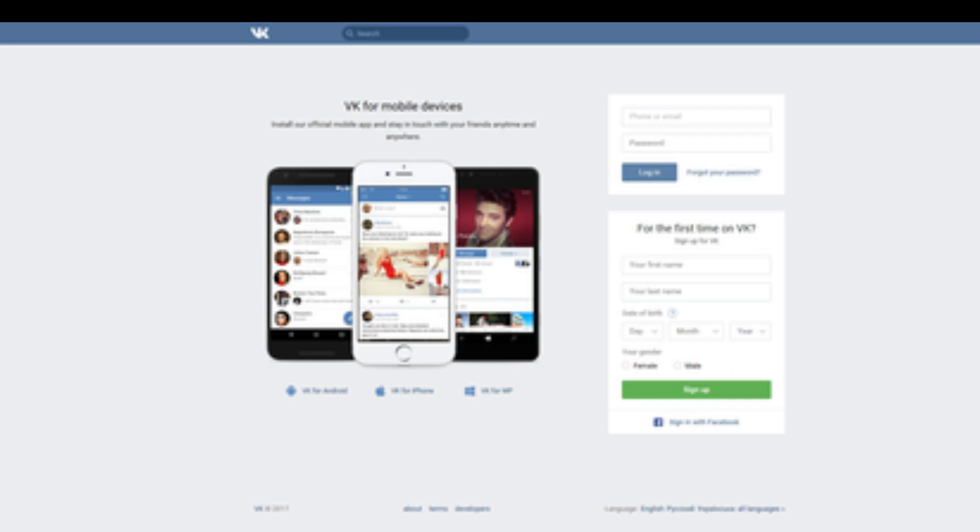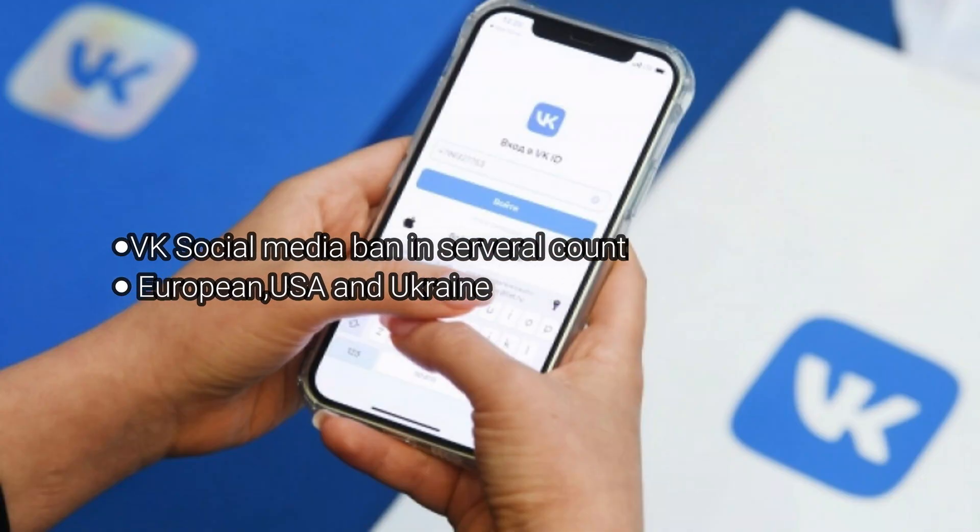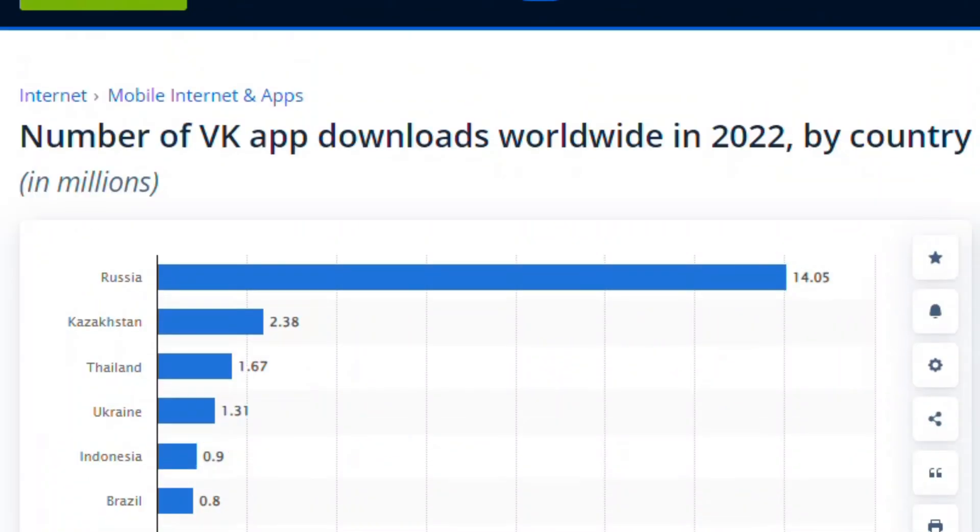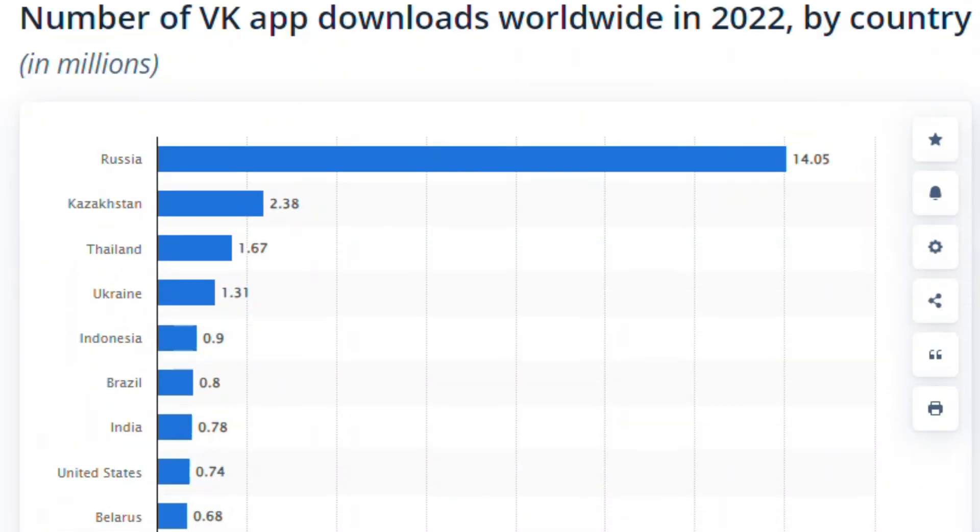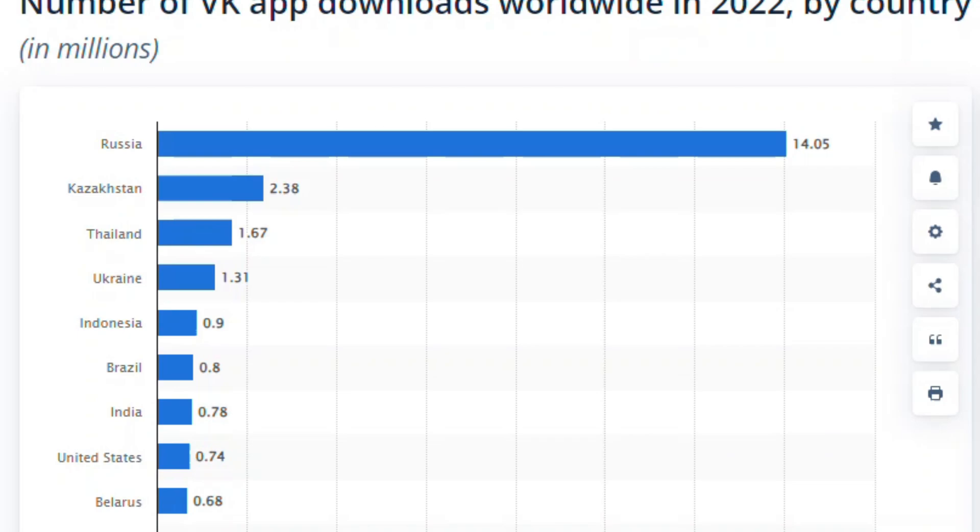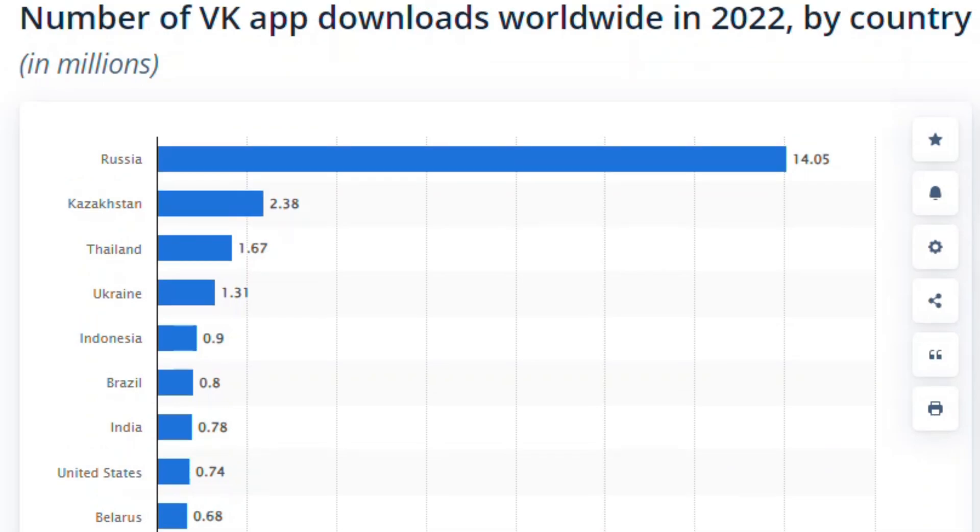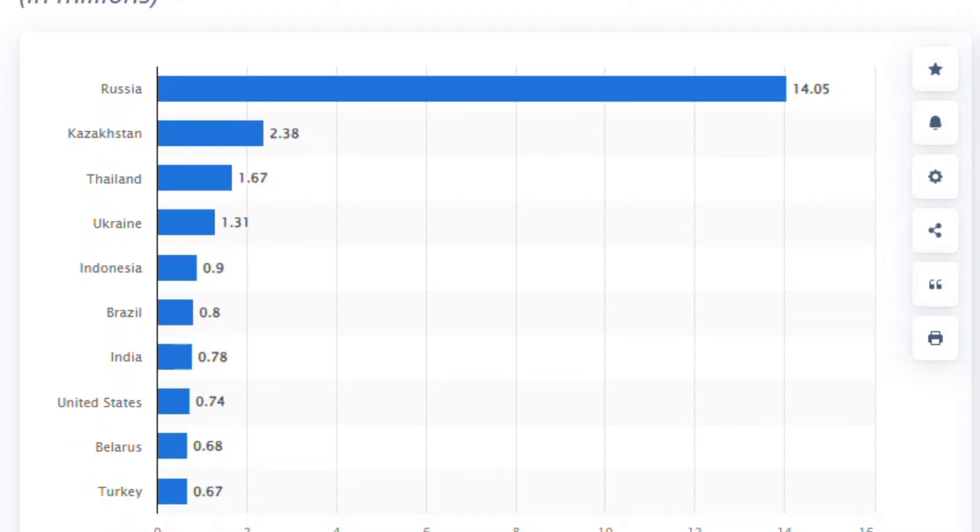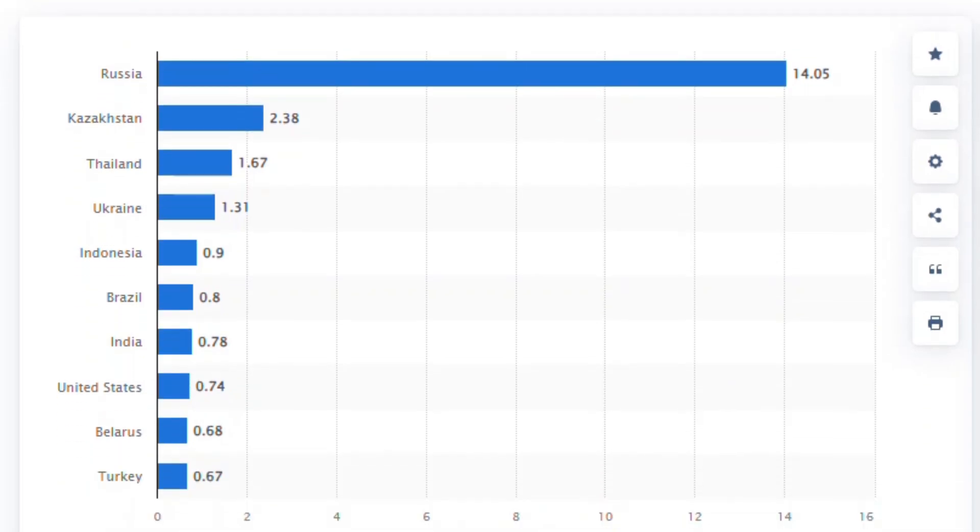Here are some reasons why it happens. VK social media platform is banned in a lot of countries including European countries, USA, and Ukraine. For example, if you stay in an eligible country, you can log in easily and get the code that they send to you.